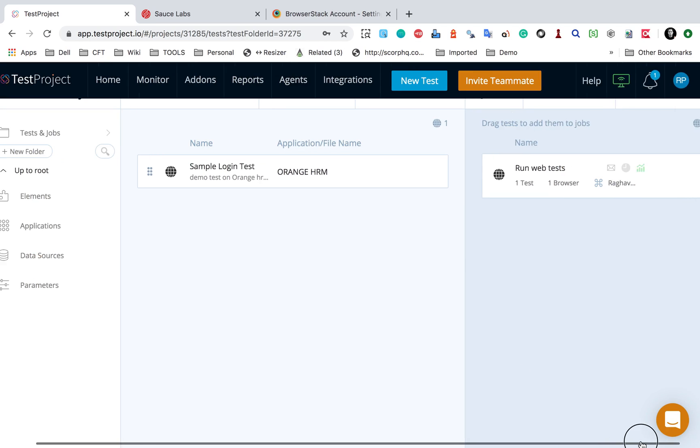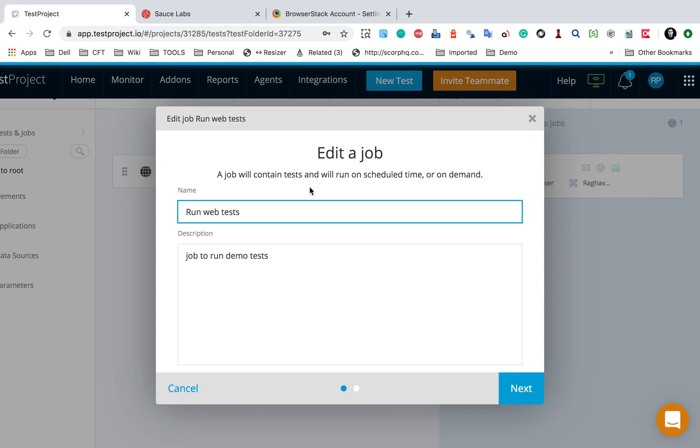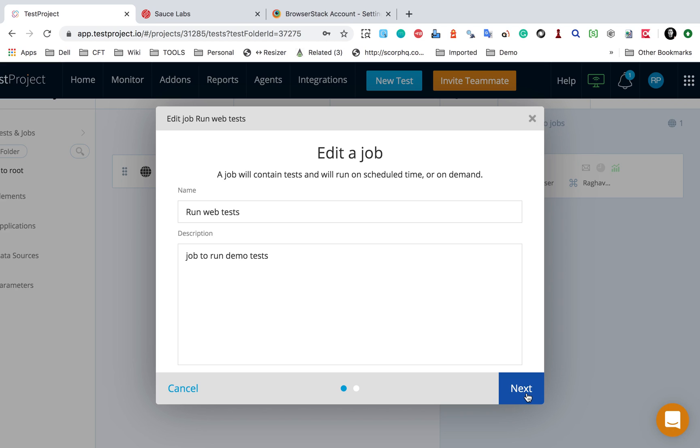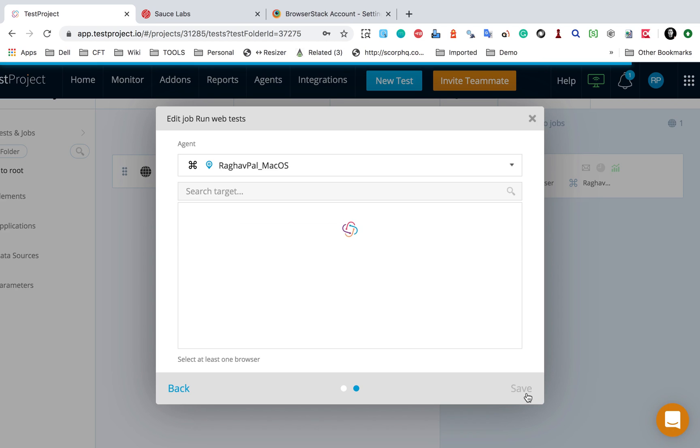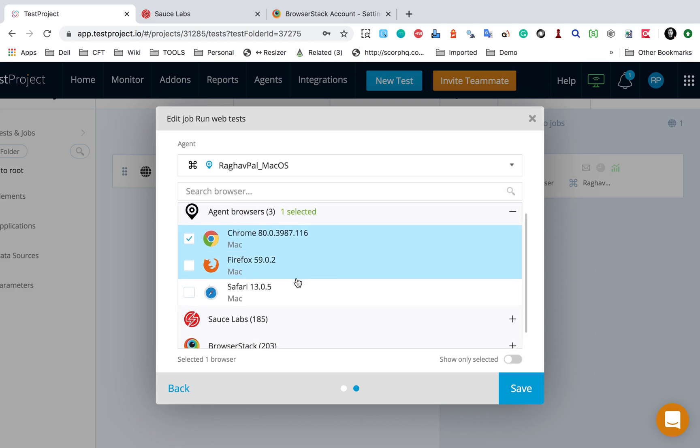If I go to the job, we have a job here. If I go to edit and say next, here again I can set default browsers for execution. So again,